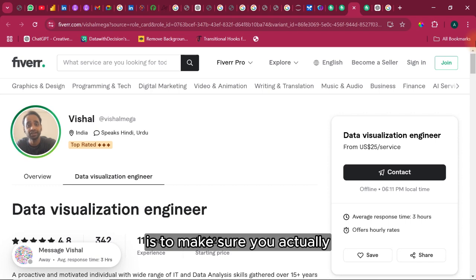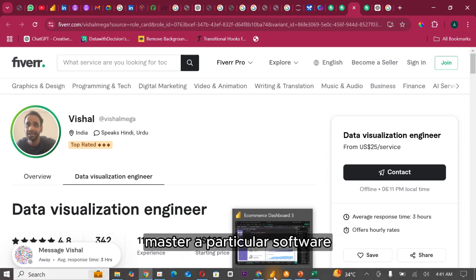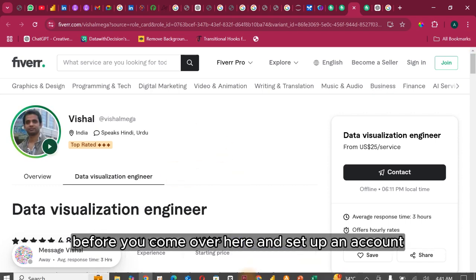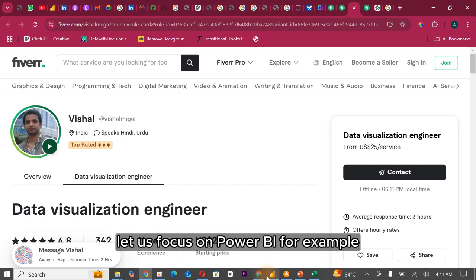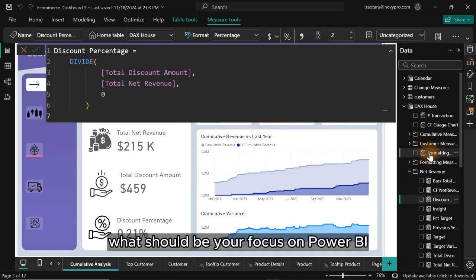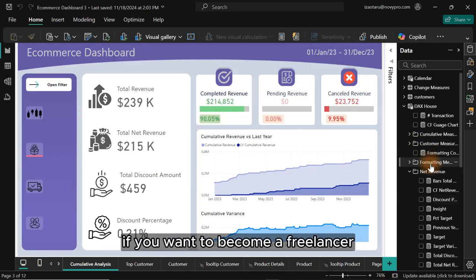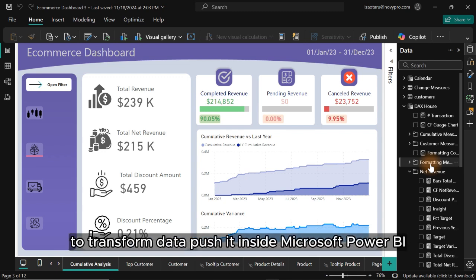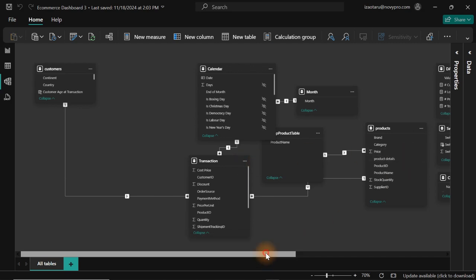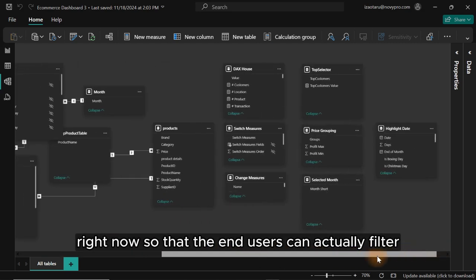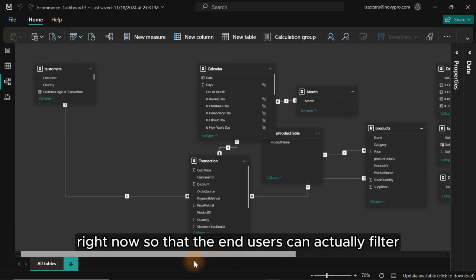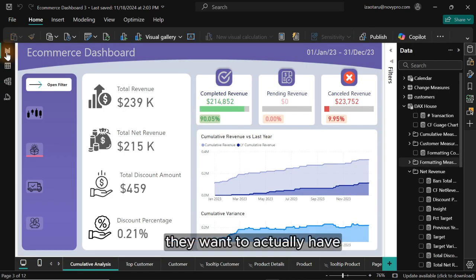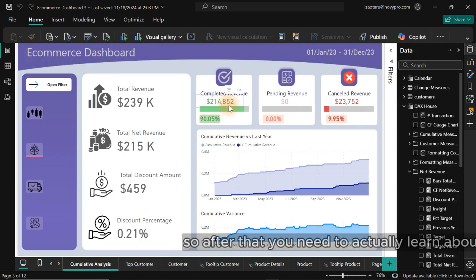Let's focus on Power BI for example. What should be your focus on Power BI if you want to become a freelancer? The very first thing is to learn how to use Power Query to transform data, push it inside Microsoft Power BI, and create relationships just like what you have right here so that the end users can actually filter the data and have the desired views they want to actually help their business.